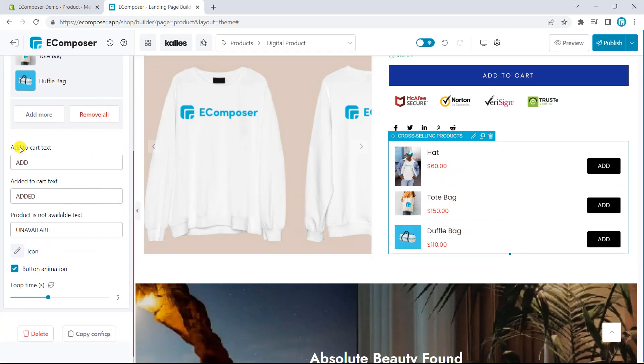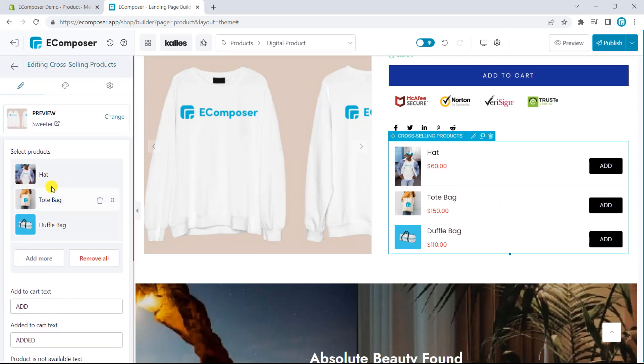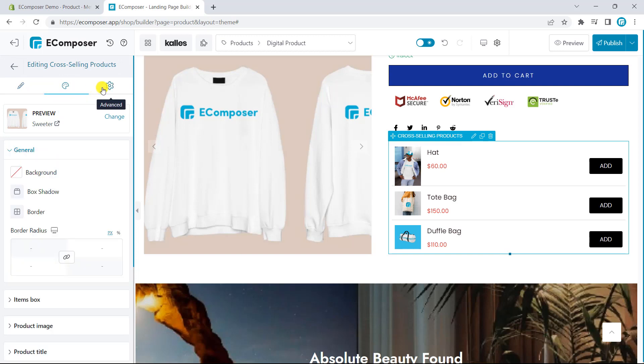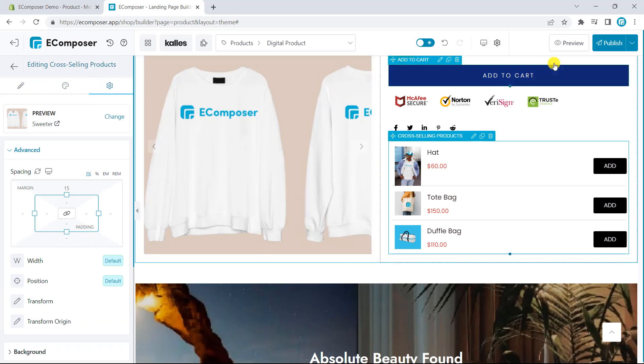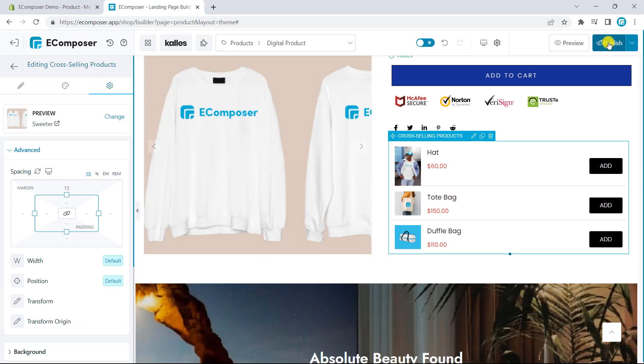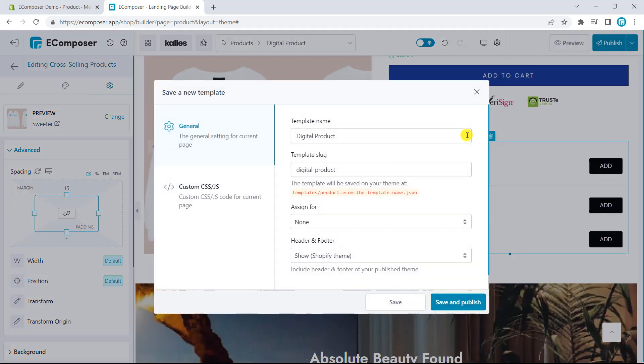Next, you can also change the button name or add the animation. We also provide you with design and advanced settings and you can read more through the link in the description below. Now, I will publish the template and take a look on the live site.